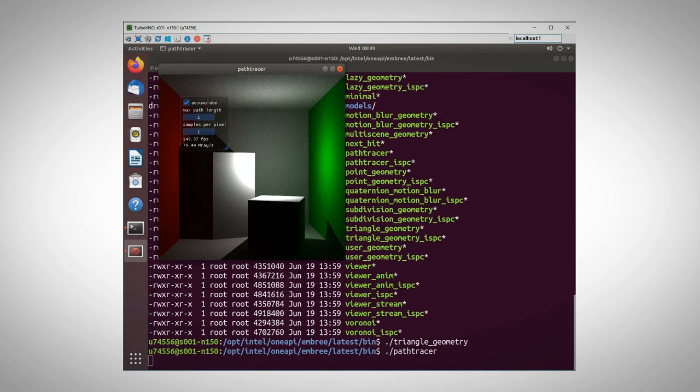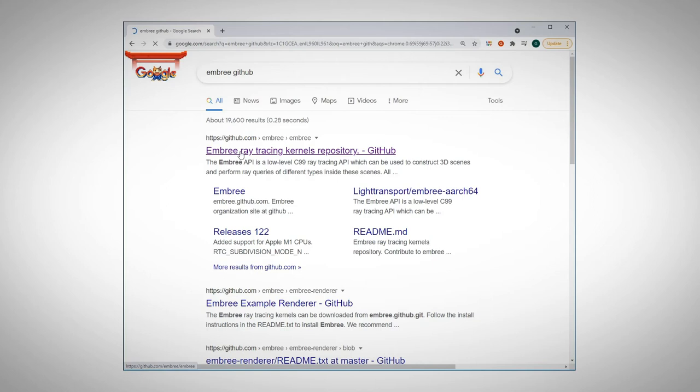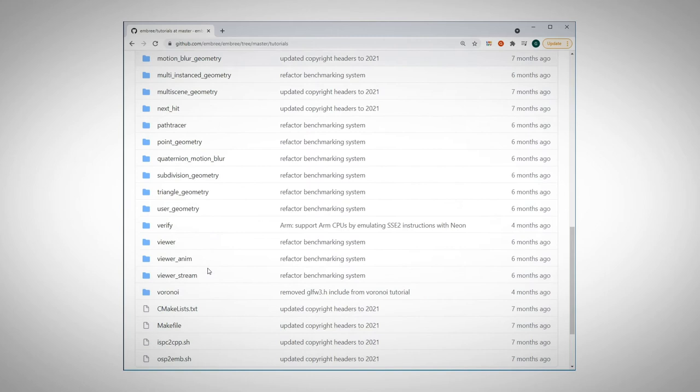If you navigate to the Embree GitHub page, go to tutorials, you can find the source code for all these demos. Here for example is the code for the triangle geometry. A great way to learn.